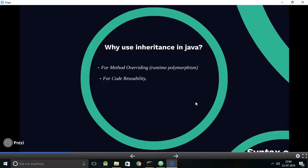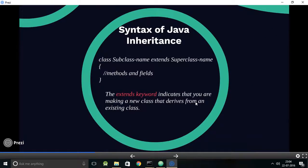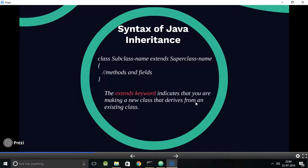What is the use of inheritance in Java? The first main use is method overriding, which is also known as runtime polymorphism, and the second use is code reusability. The syntax of inheritance is very simple — all you need to know is one keyword: 'extends'. For example, if class A inherits class B, you write: class A extends B.